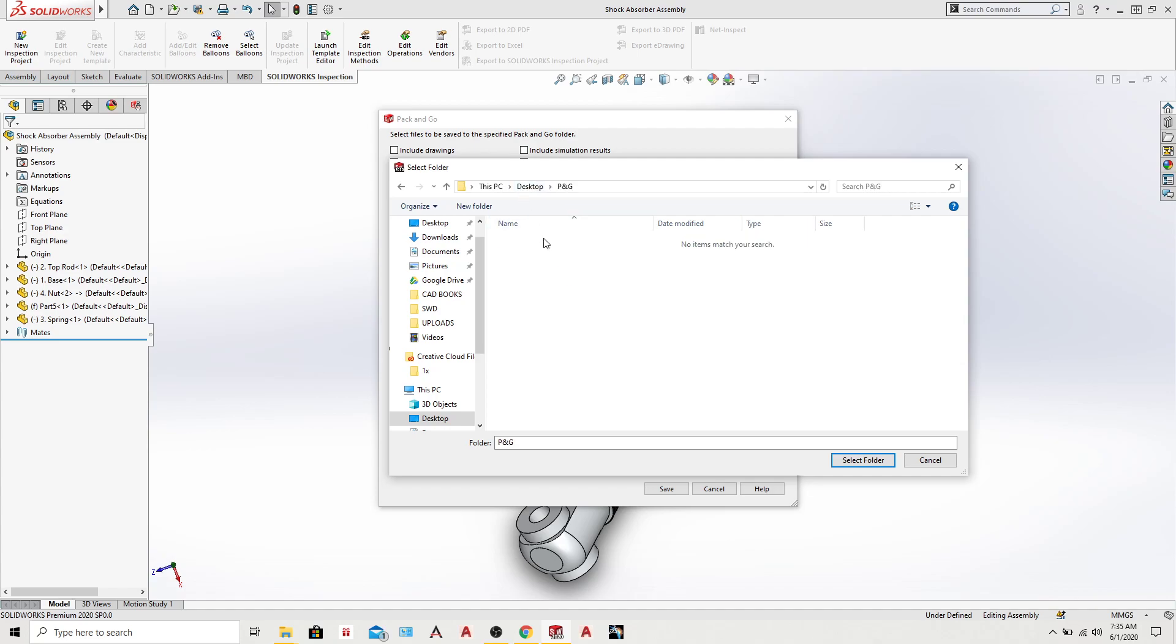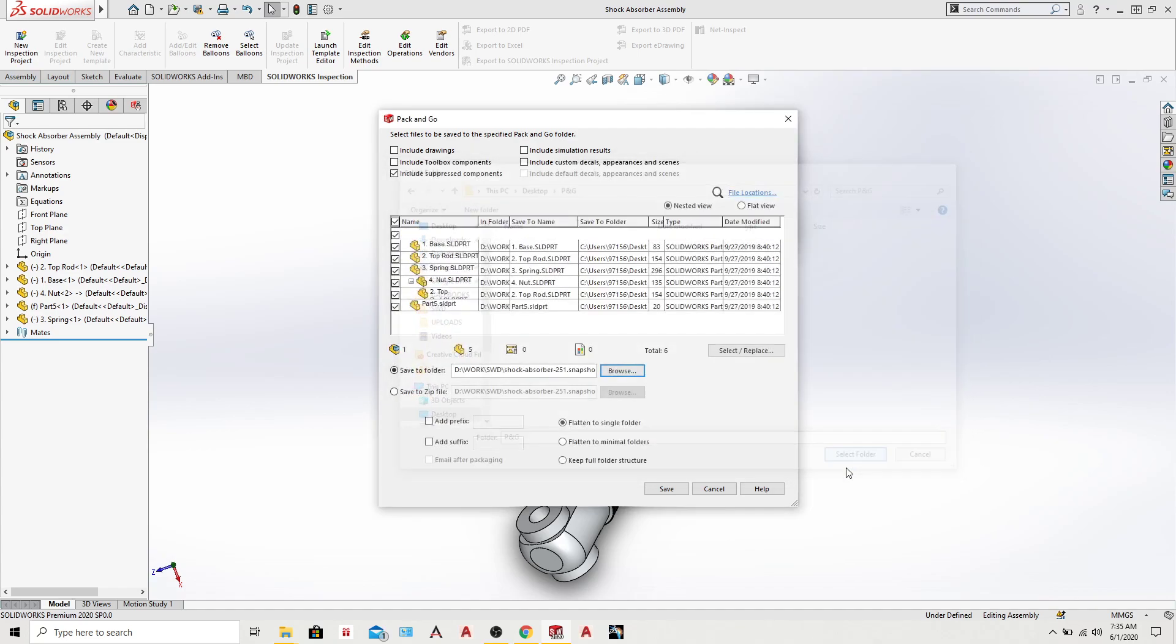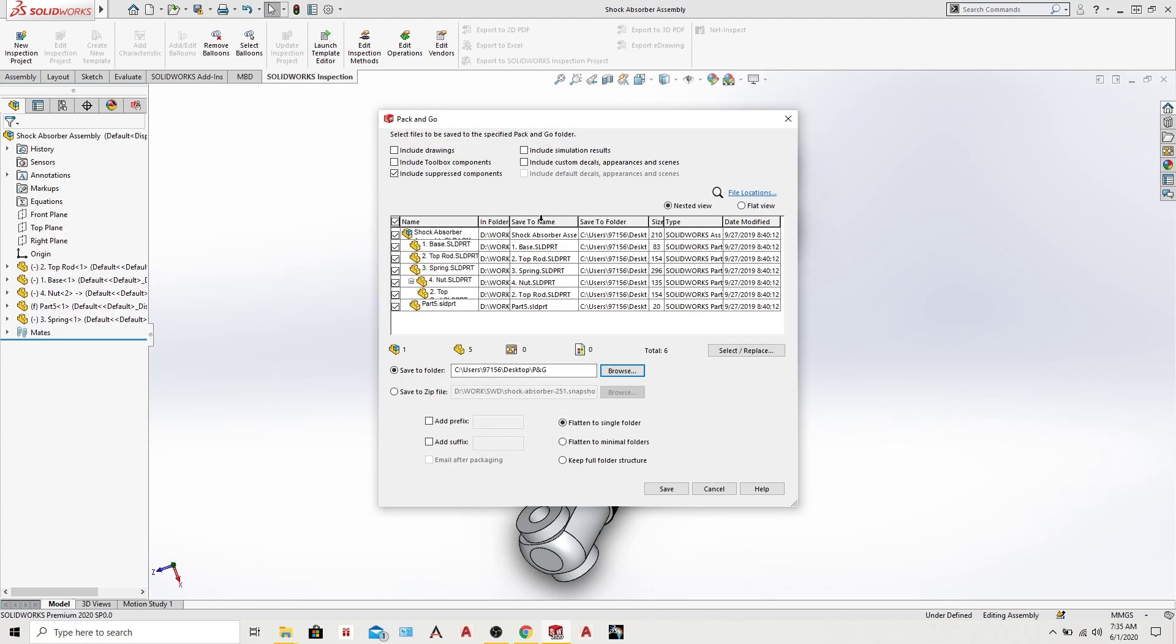So Pack and Go, select folder. Now what we have to do is change the name from here. So let's start from here.